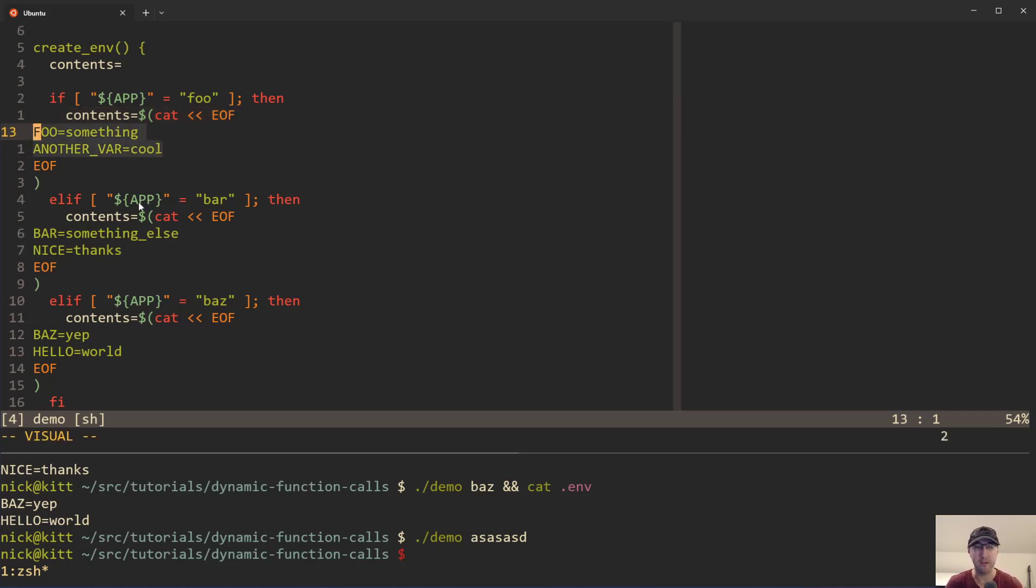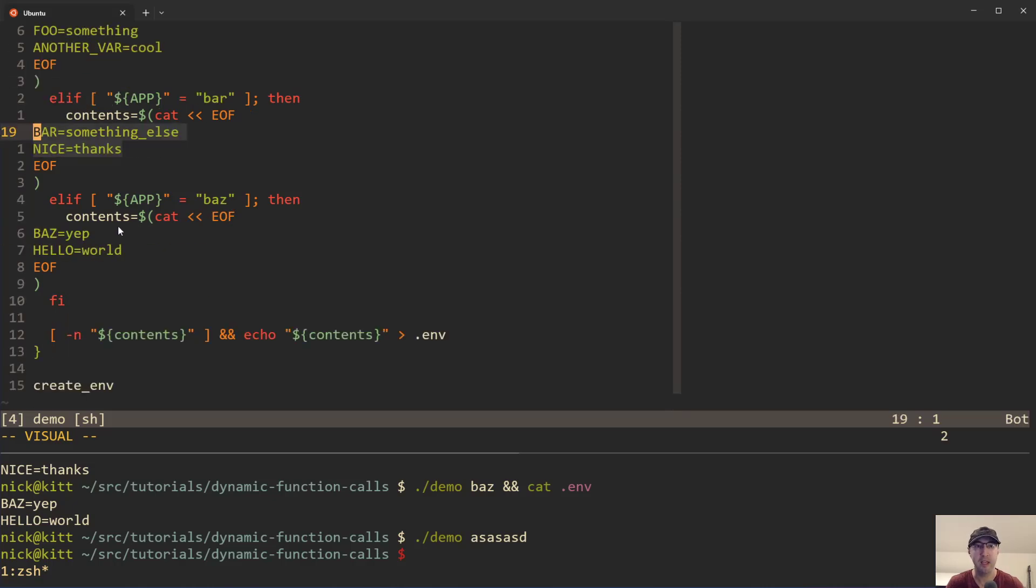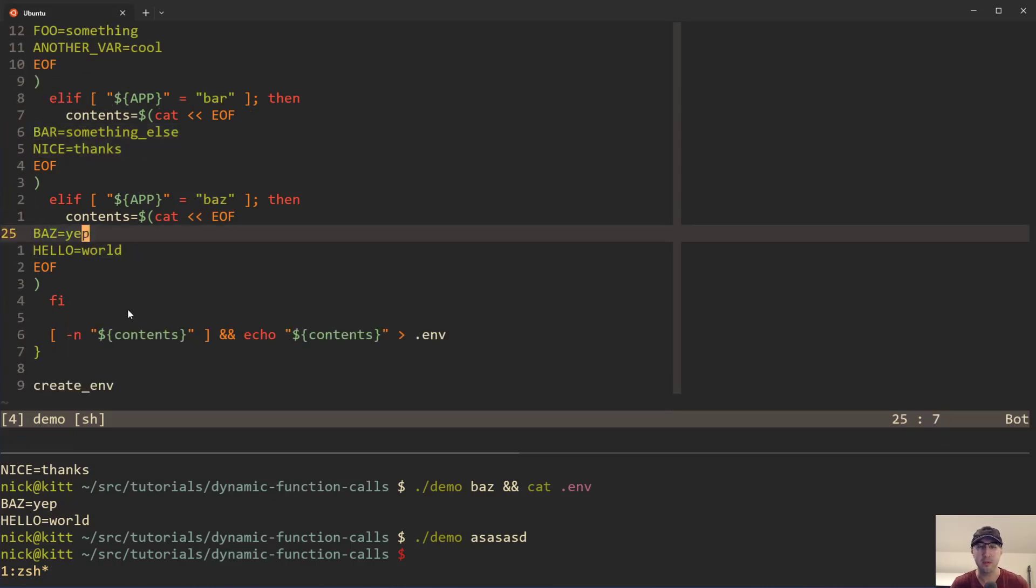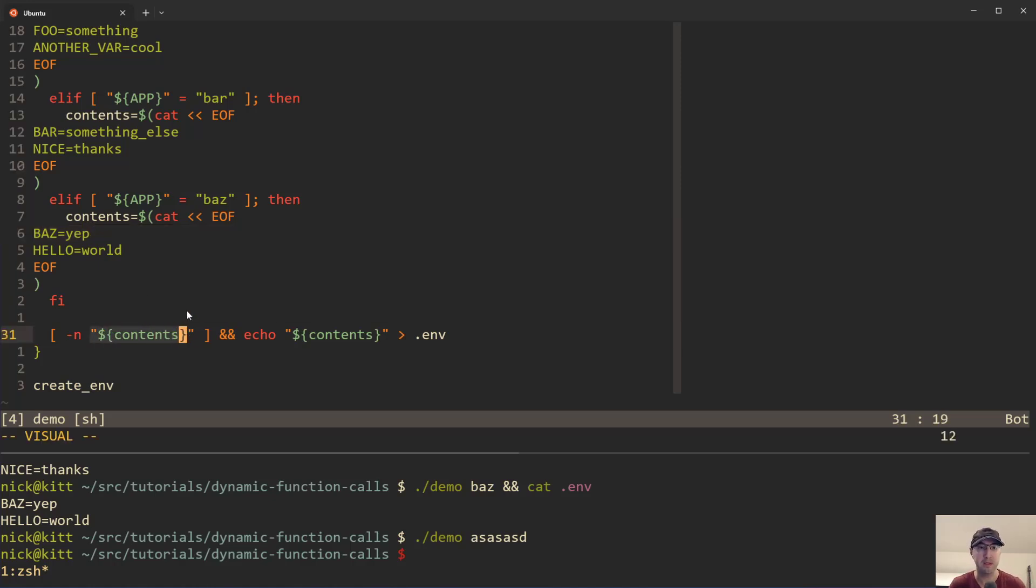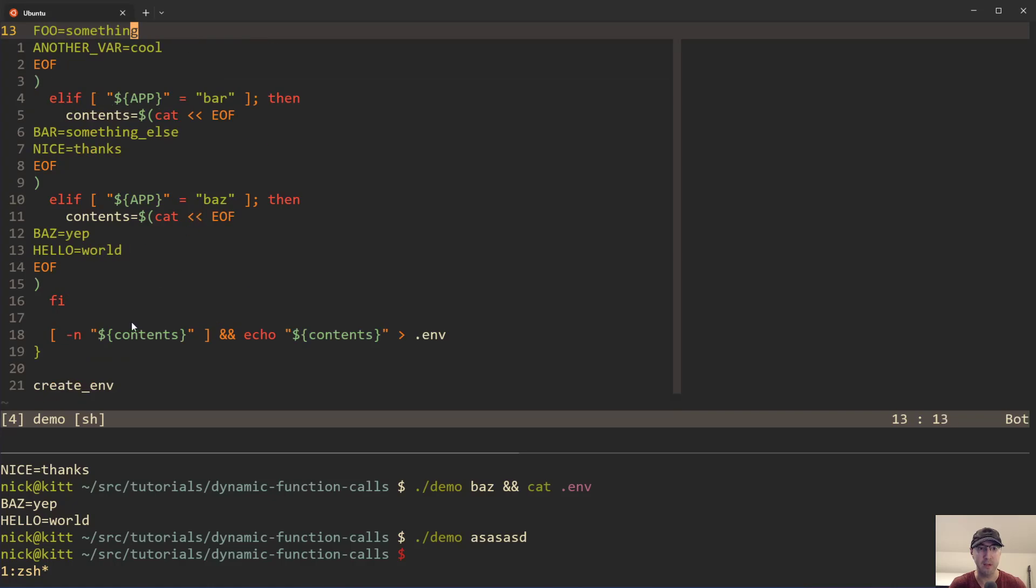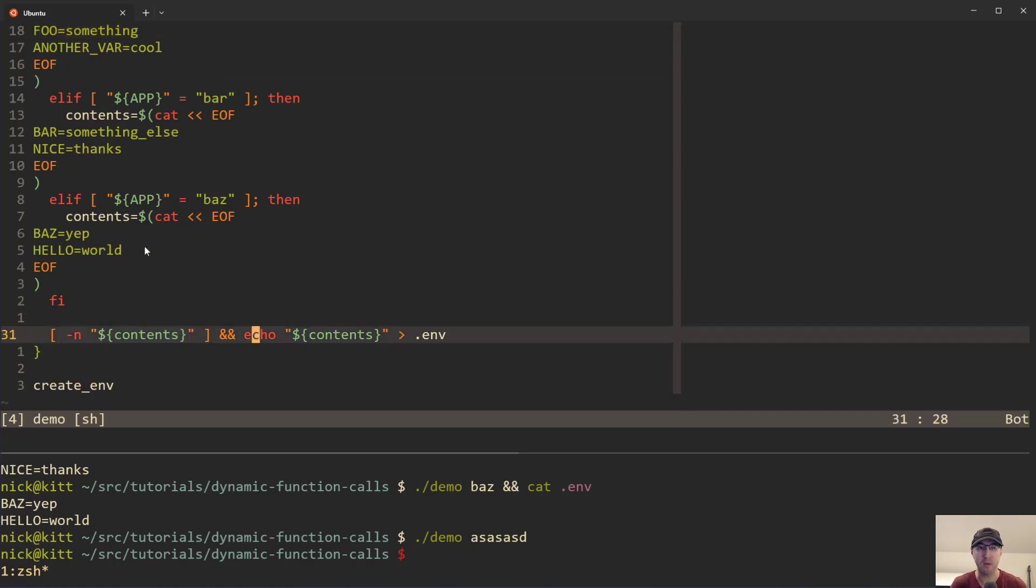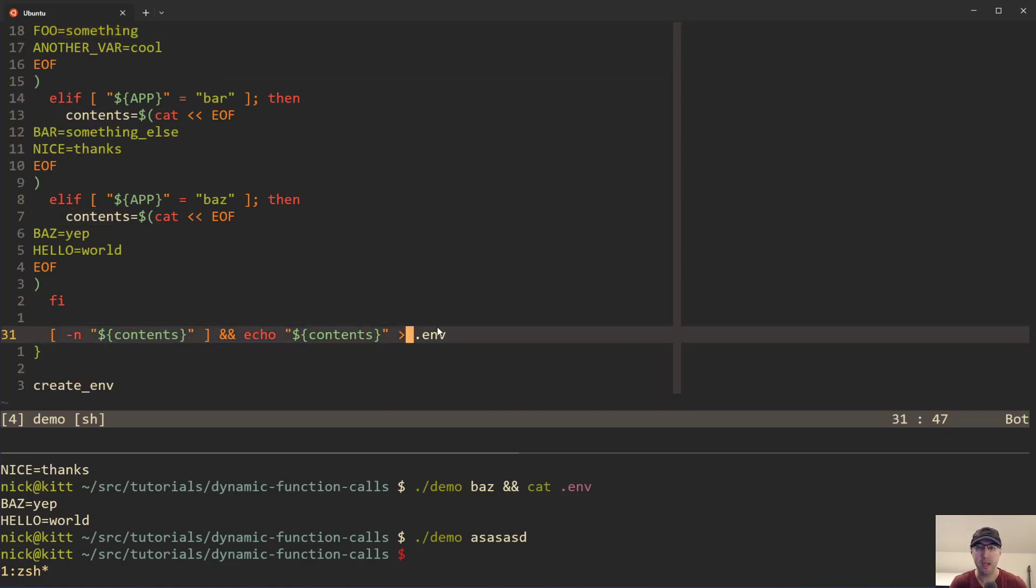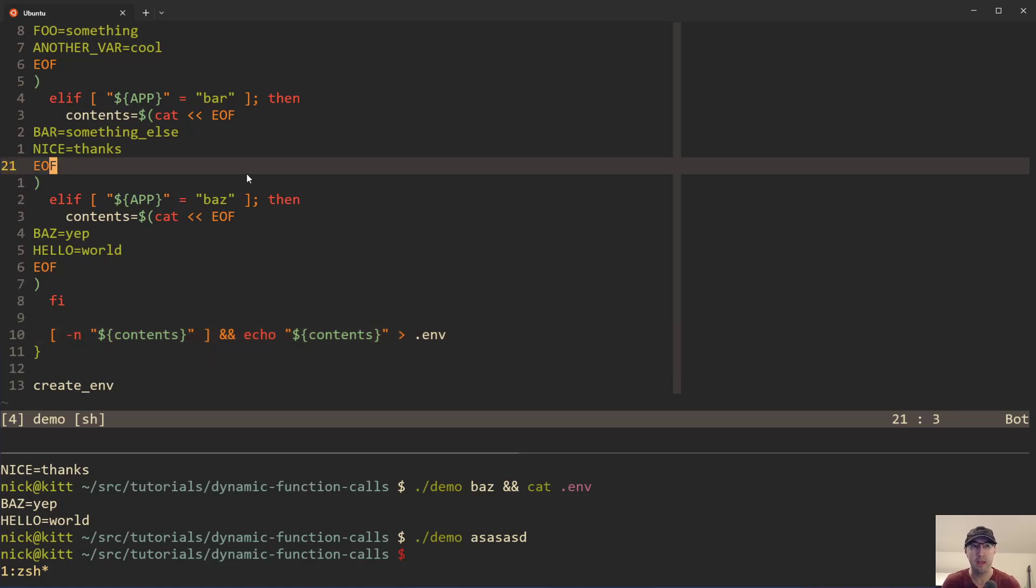Then also, if the application's bar, then we do these, and if it's baz, then we do these instead. And then I also have a little bit of protection down here to make sure that we have something in the contents variable because it is empty by default. So as long as we have something, then it's actually going to take this variable that we have contents here and just write it out to an env file.